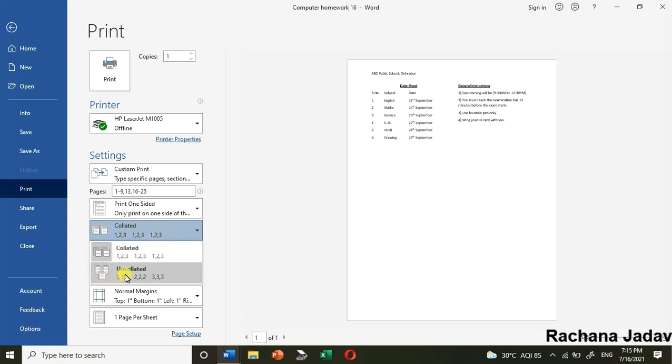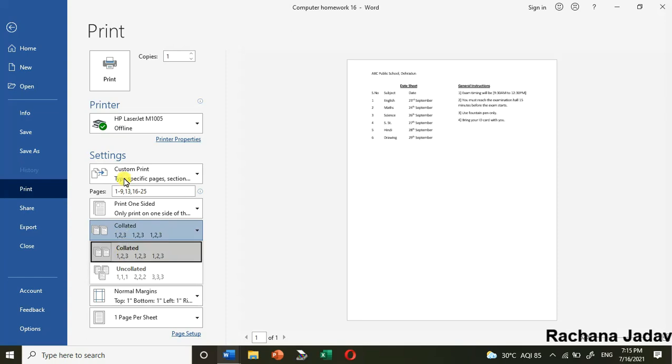Uncollated means it will print the first page 10 copies, then second page 10 copies, then third page like that. It depends on you whether you want to go by collated or uncollated.